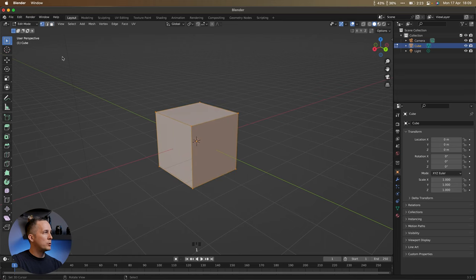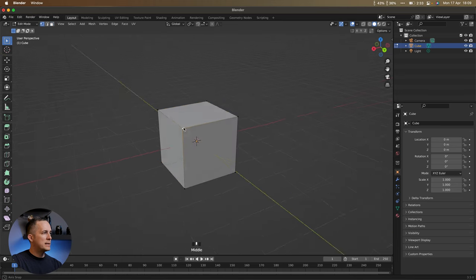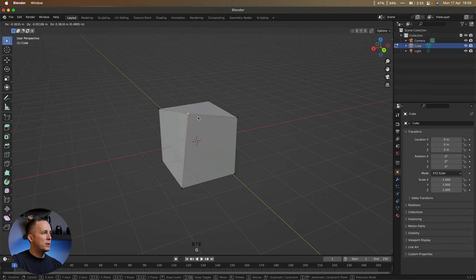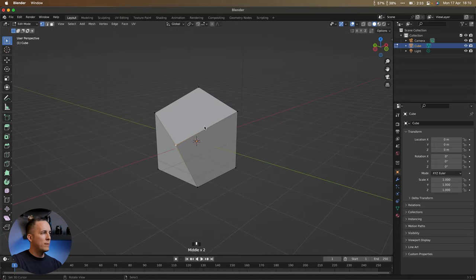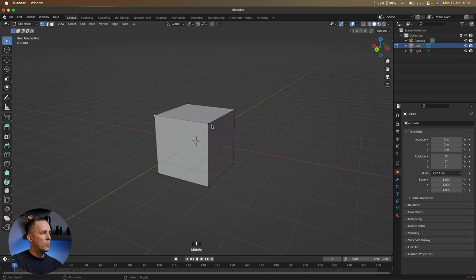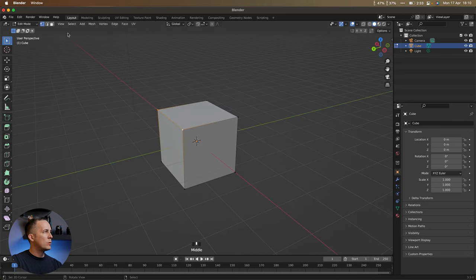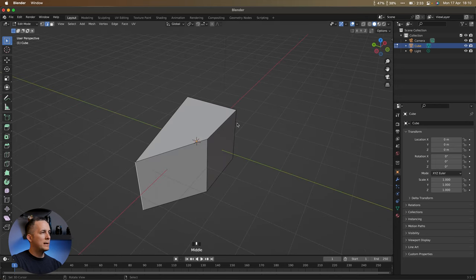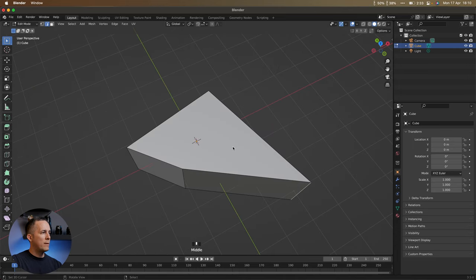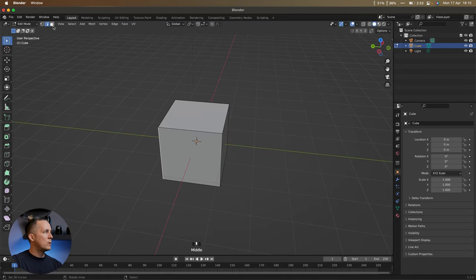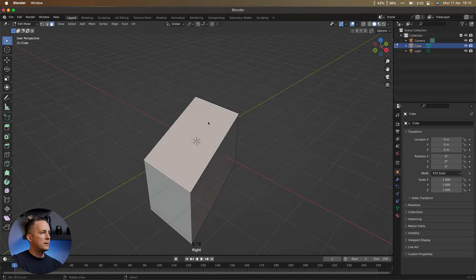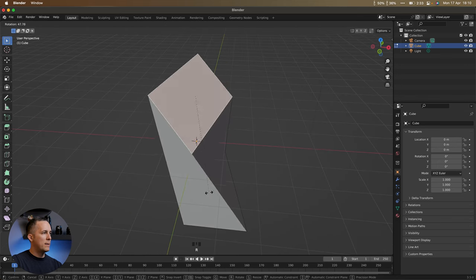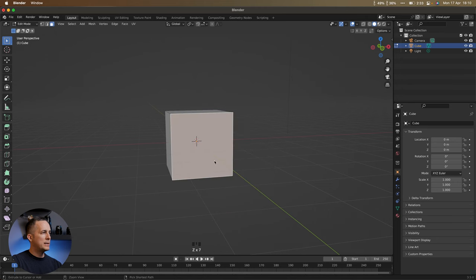You can also press 1, 2, or 3 on the keyboard to switch between vertices, edges, and faces. Vertices are the small points — press G to move them and shape your object. Edges are the lines — select an edge and move it however you want. Faces can also be moved, rotated, and shaped. I'll undo everything to reset.